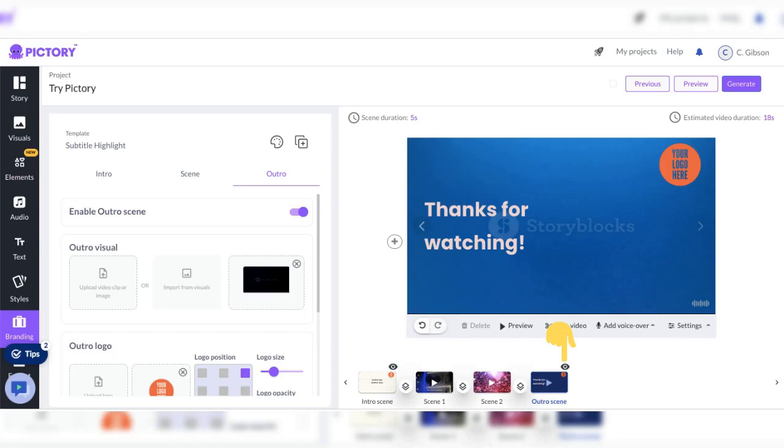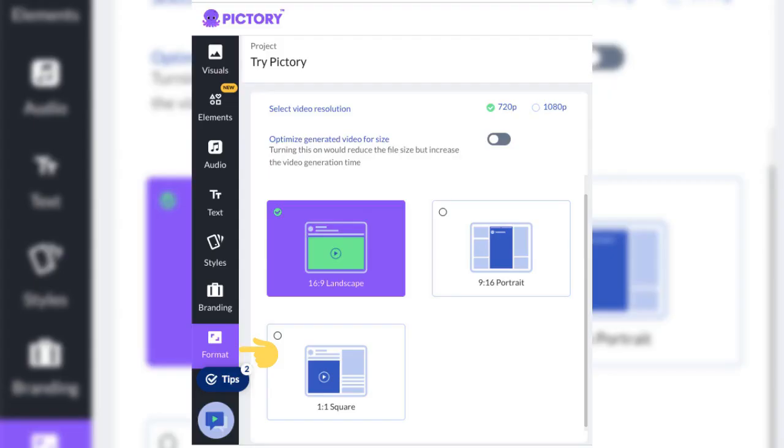Enable the outro scene. You can also click the eye above the outro scene before your last scene to enable the outro scene. Select the format tab and optimize your video size.